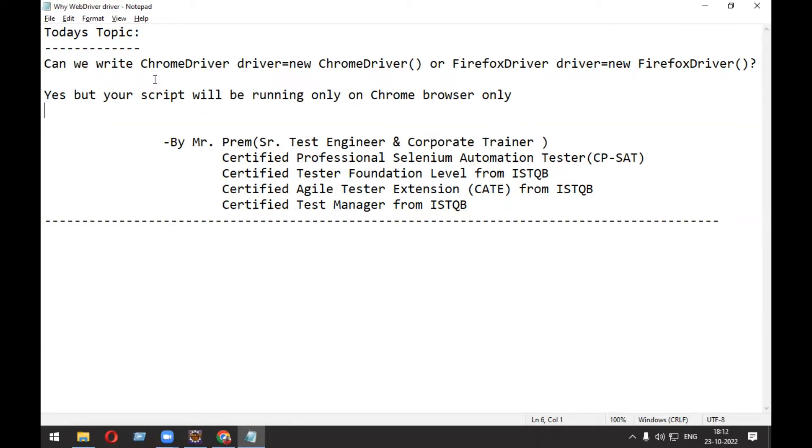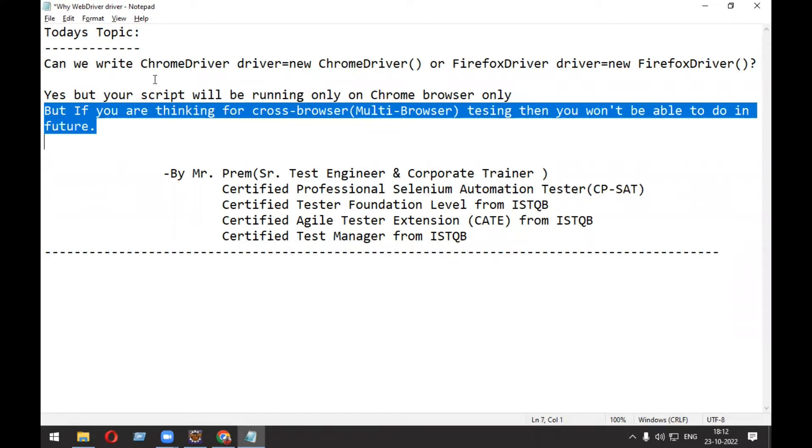You might be thinking, what is cross-browser testing? Cross-browser testing is testing in which you run the same script on different browsers like Chrome, Opera, and Firefox.